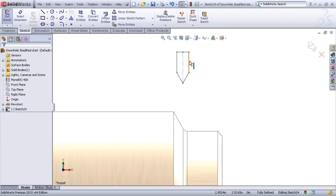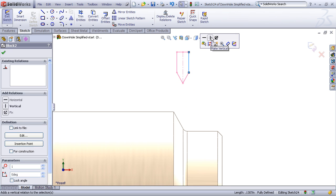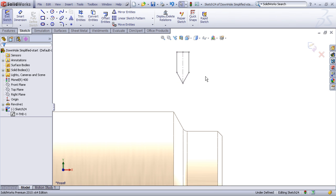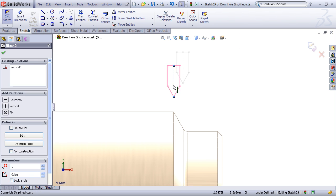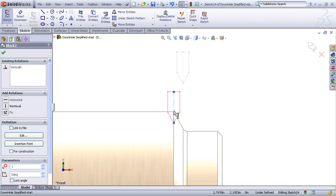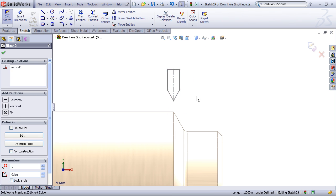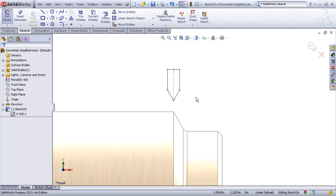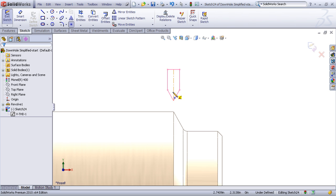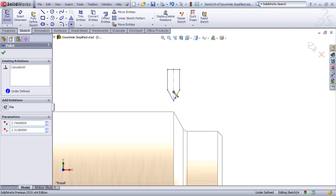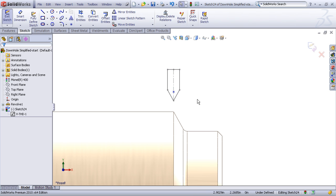You can add relationships, you can add dimensions to position and constrain this profile and notice as I drag this around I can snap it to existing geometry and position it. What I want to do here is get the thread depth positioned exactly correct and I know that for a 12 pitch thread that the thread depth is going to be about 51 thousandths below the nominal diameter.